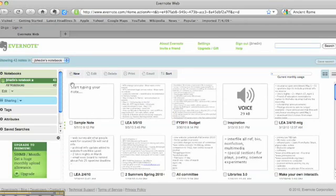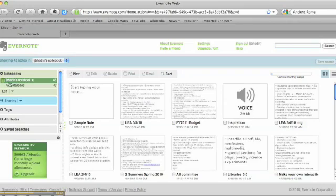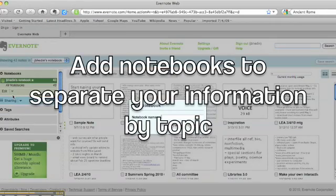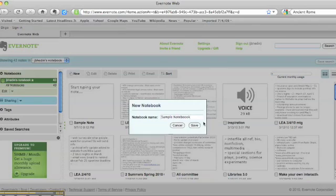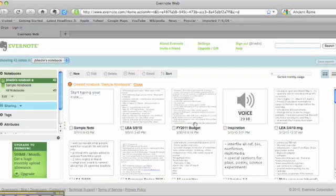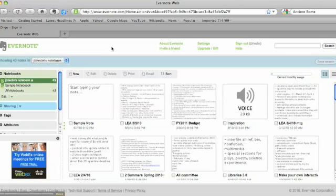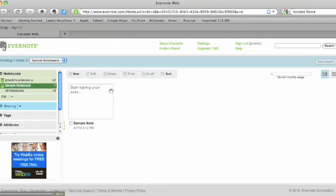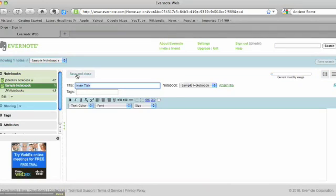You can see that your sample note appears right here in your notebook. In addition to titling and tagging your notes, another way that you can organize them is to create different notebooks. Right now I have only one, but I can add a new one. We'll call it 'sample notebook' just for the purposes of this video. Now that I've created my new notebook, I can move notes from one notebook to another, or once I'm in a new notebook, I can create new notes right there.